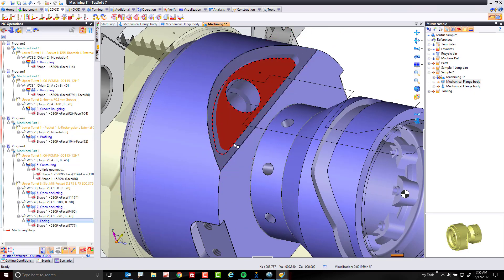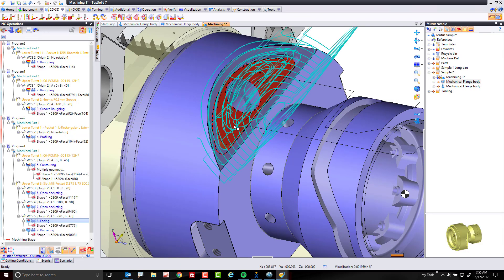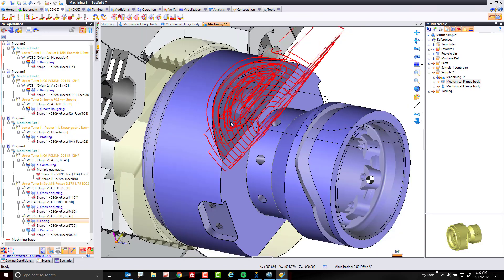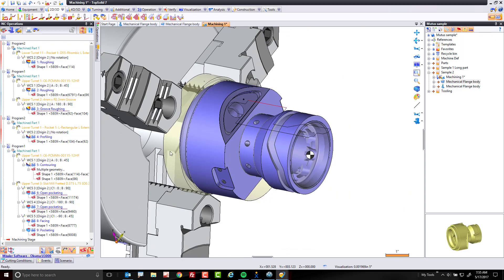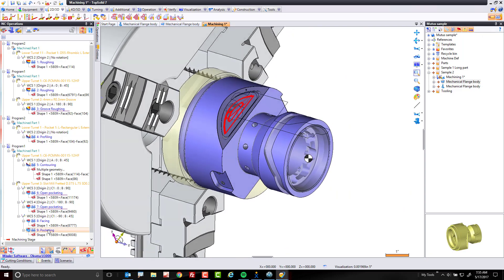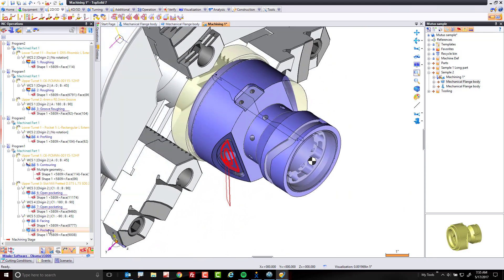You know what? While we're here, let's rough out that pocket as well. I mean, why not? We have the pocket at that angular solution.